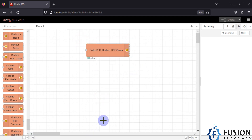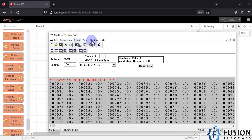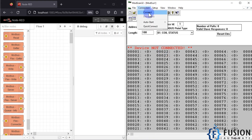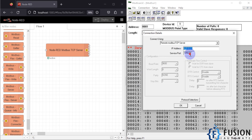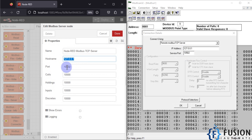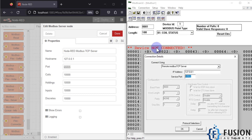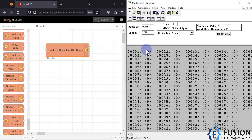Now we open our Modbus client application — in my case, ModScan. We want to connect to this Modbus TCP server, so we go to Connection and click Connect. Enter the IP address 127.0.0.1 and port 10502 copied from the Node-RED server configuration, then press OK. Before pressing OK the device showed as not connected, but after pressing OK the warning vanishes and ModScan is successfully connected to the Node-RED Modbus TCP server.